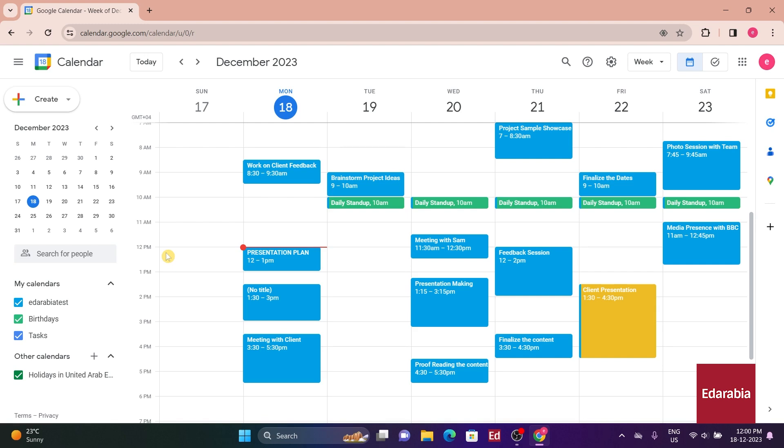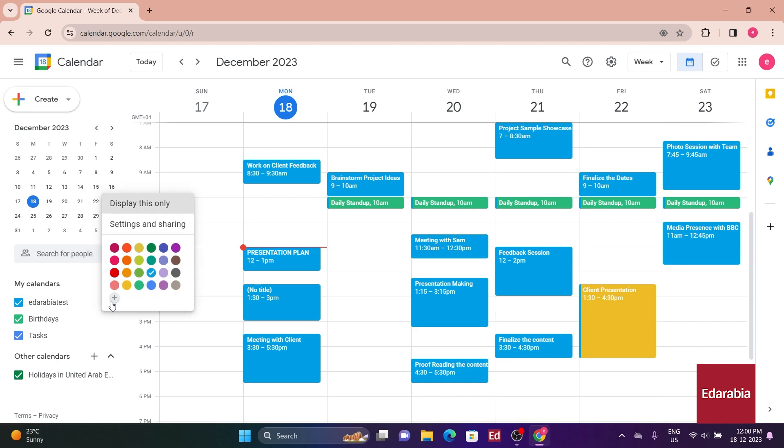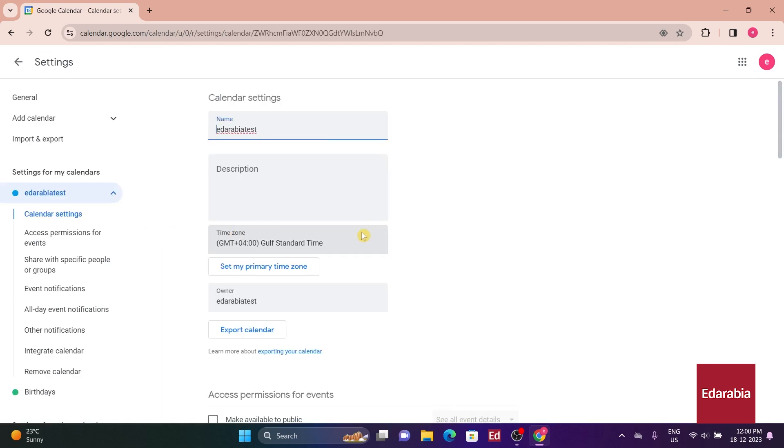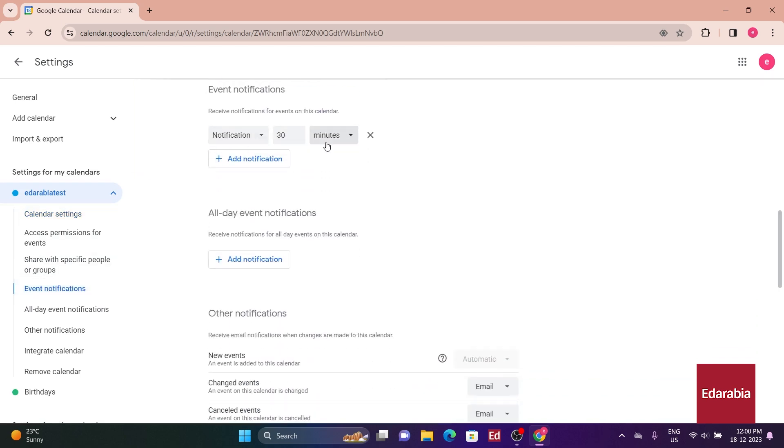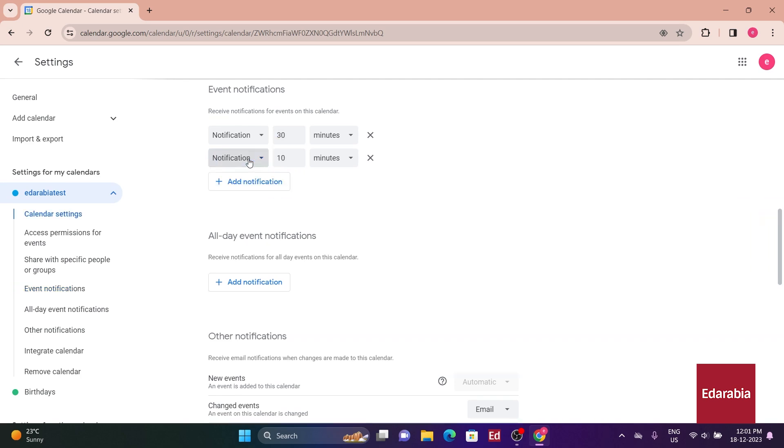To configure this, navigate to the left-hand side, hover over the calendar where you want to make the adjustment, click on the ellipsis, and choose Settings. Within the event notification section on the left-hand side, you'll find the default notification time, which, in this case, is currently set to 30 minutes before the meeting.